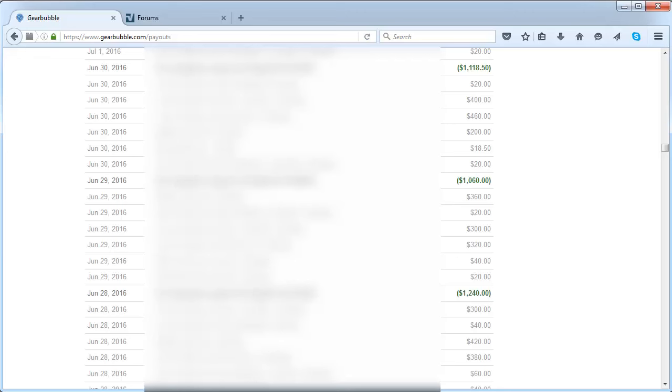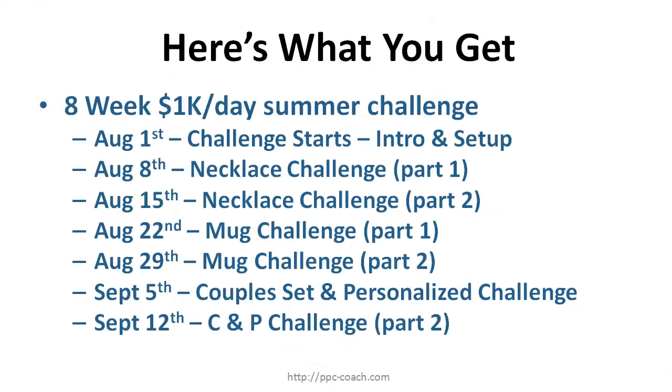Here's basically what I'm offering - it's an eight-week challenge to get you to a thousand dollars revenue per day. I call it the summer challenge. Summer is a difficult time to make money online because people are just out and about and they're not really buying things online as much. Starting Monday August 1st the challenge starts. We get into the intro and the setup, and then August 8th we get into the nitty-gritty.